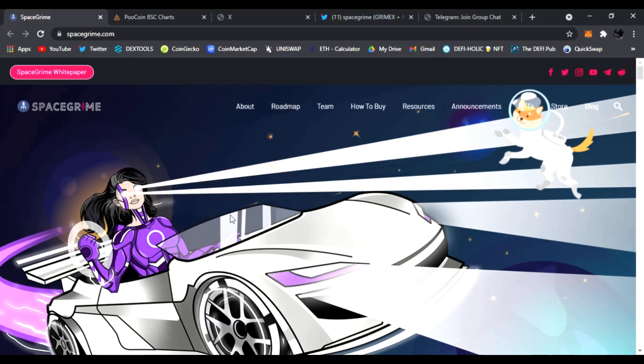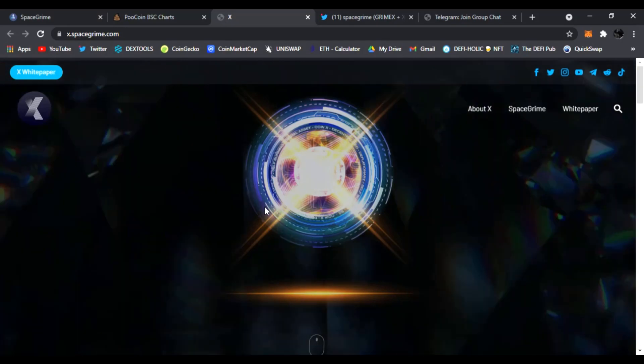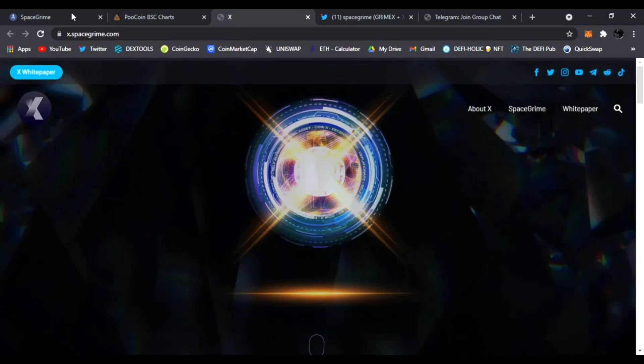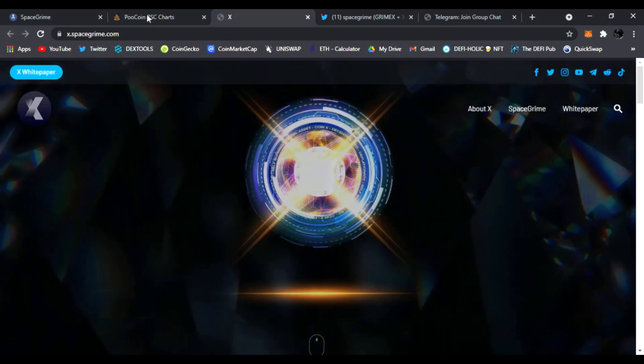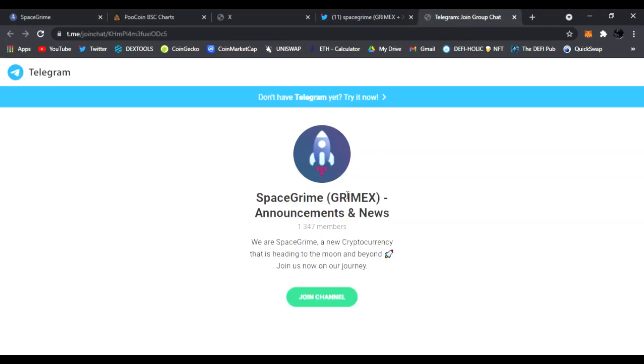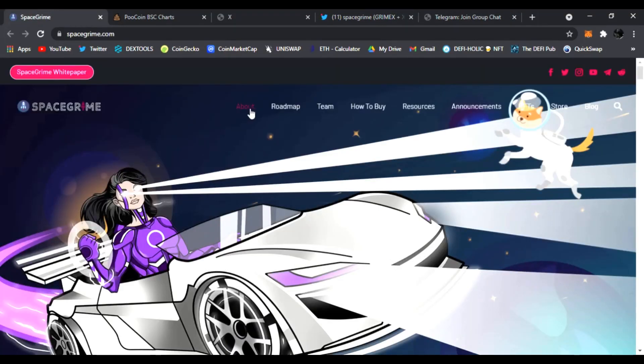I have one today called SpaceGrime and their awesome token called GrimeX. We're going to go over both real quick, see what they're all about, show you the chart, show you where to follow them on Twitter and to join them on Telegram.